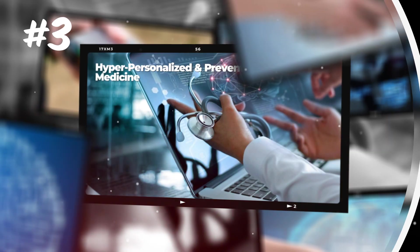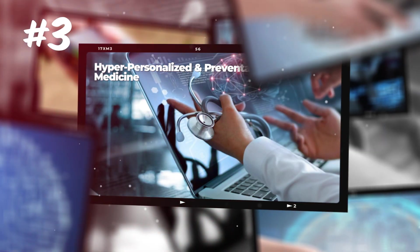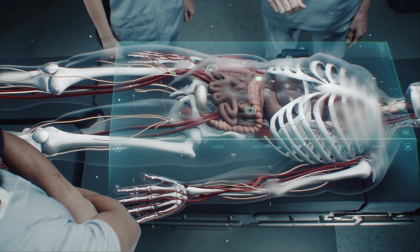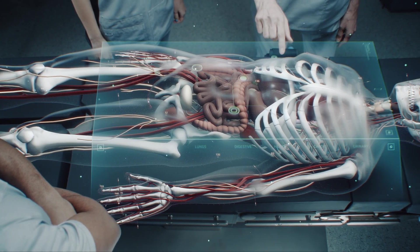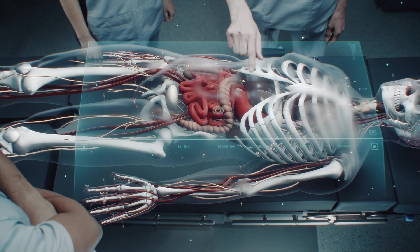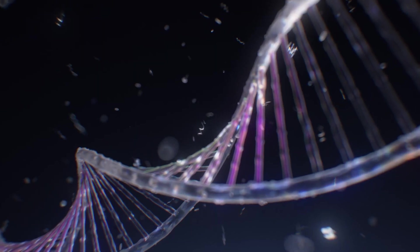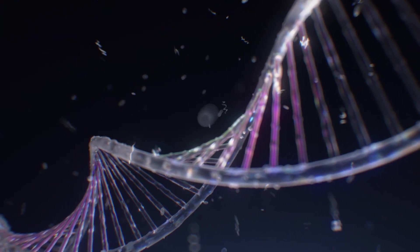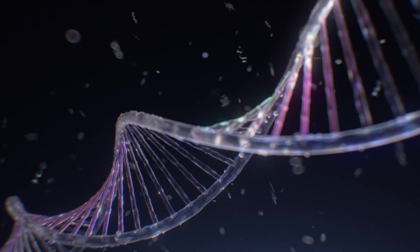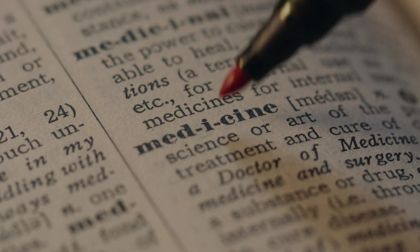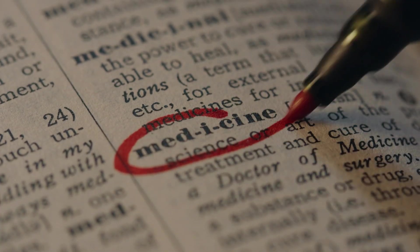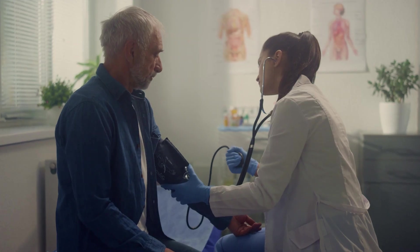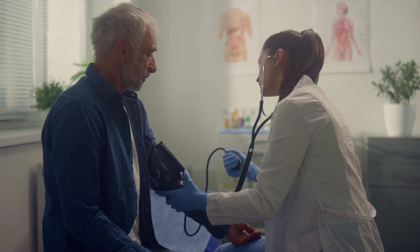Three. Hyper-personalized and preventative medicine. This one is the most personal because it changes your relationship with your own body. Genomics and AI-powered preventive medicine. For centuries, medicine has been reactive. You get sick, you go to the doctor.